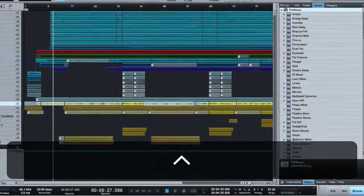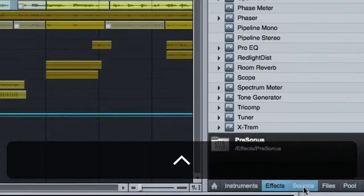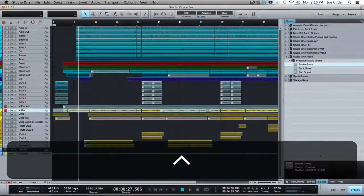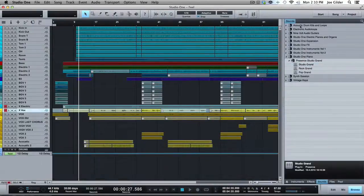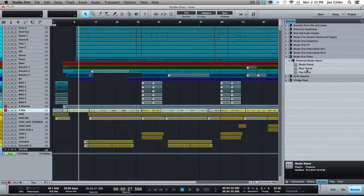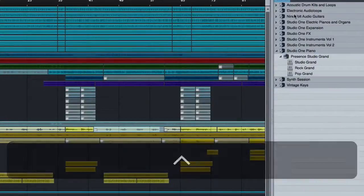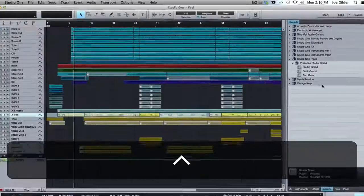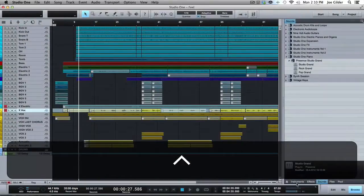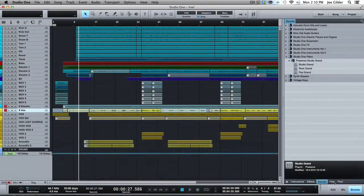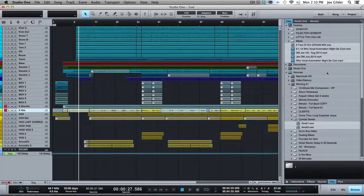A couple other things about the browse window. You've got the sounds section, which is, I guess it has to do with, honestly, I don't know. I think it has to do with mostly PreSonus Studio One, both loops and different sound effects. I'm not sure how that's different from instruments. So we're going to skip that.